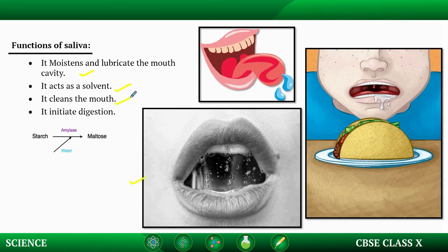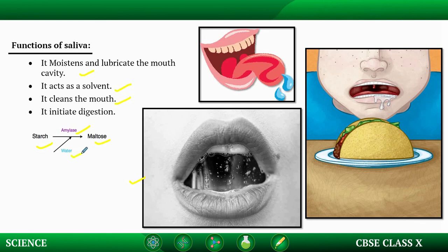Saliva cleans the mouth and destroys germs. It also initiates digestion by converting starch into the simple form of maltose. For example, if you eat a small piece of bread or one bite of rice and chew thoroughly, you can feel a sweet taste — this happens because of the conversion of tasteless starch into sweet maltose by saliva, with the help of the enzyme amylase.